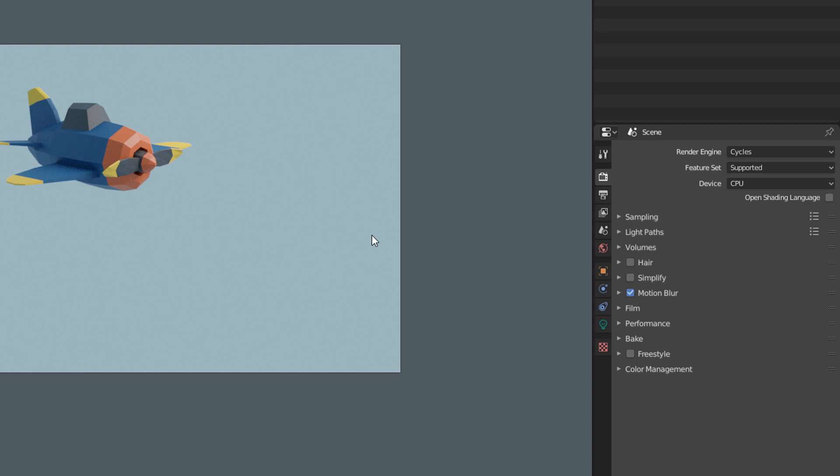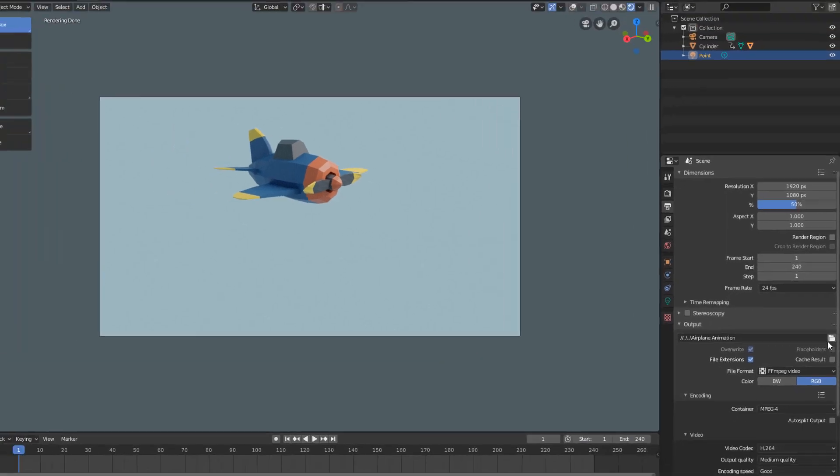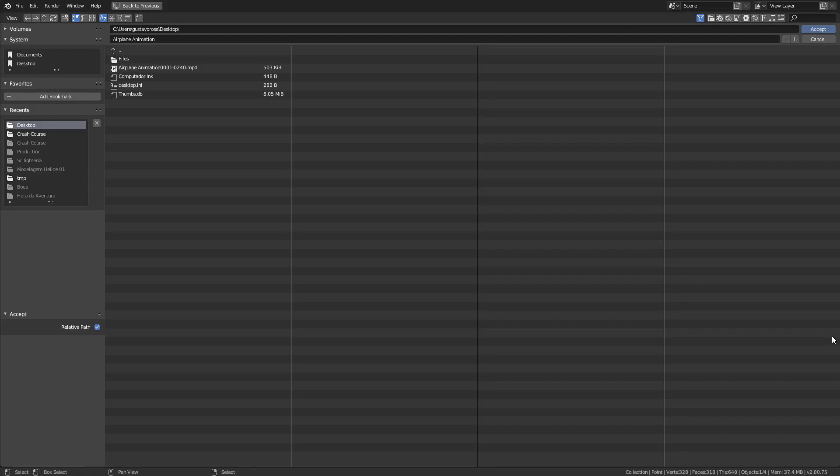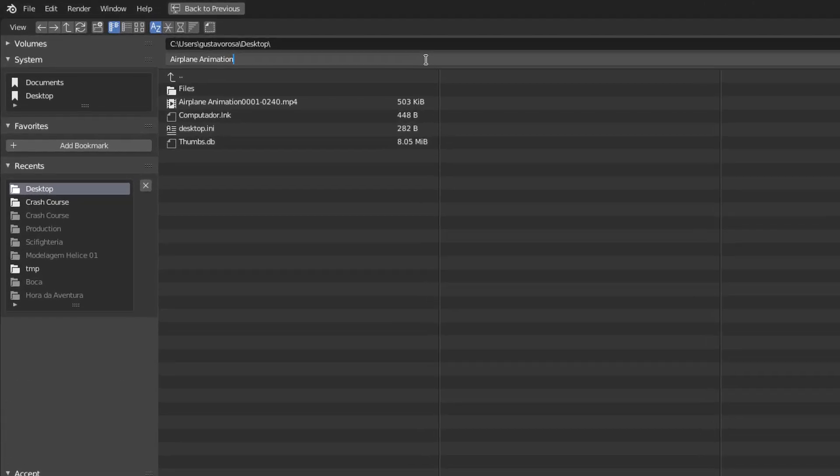The only thing I am going to do before rendering is to rename the file here in the Output tab. I will click here in the folder and I will name the file Animation Plane Motion Blur to differentiate the file.